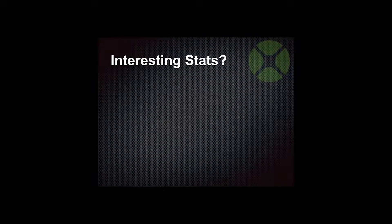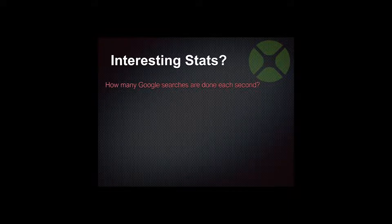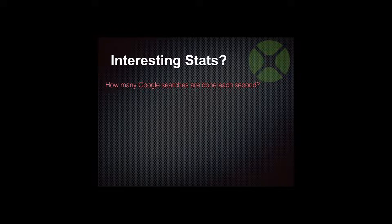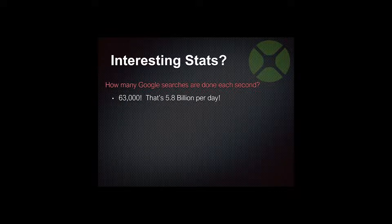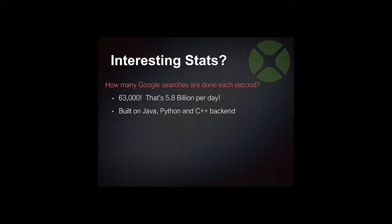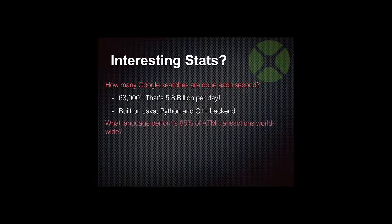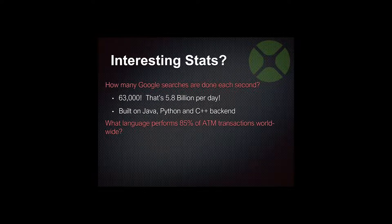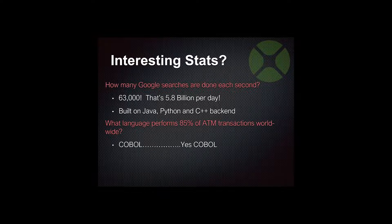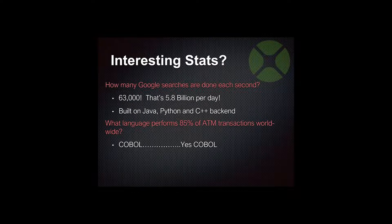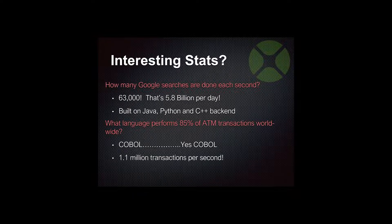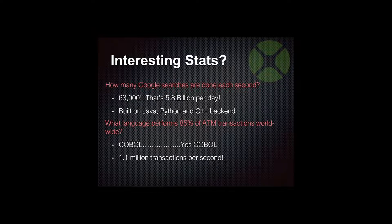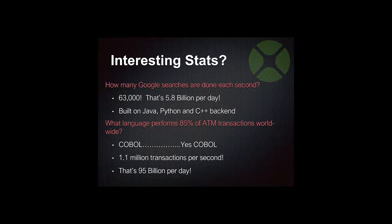I wanted to throw out a couple interesting stats to make sure you're all awake this morning. How many Google searches do you think go on every second of the day? It's actually about 63,000 per second. That's about 5.8 billion per day. That's a lot of stuff going on. That's all built on Java, Python, and C++ backend. Let me ask you another question. What language performs 85% of all the ATM transactions today? COBOL. Most people don't believe that, but how many transactions do you think they do every day, every second? How about 1.1 million per second? 95 billion per day.